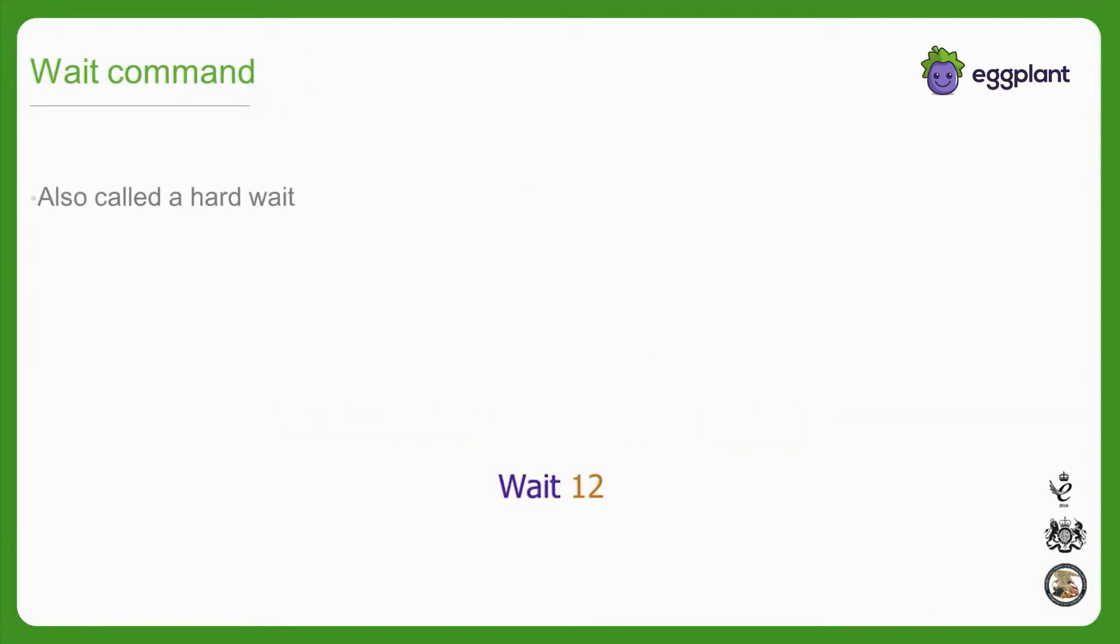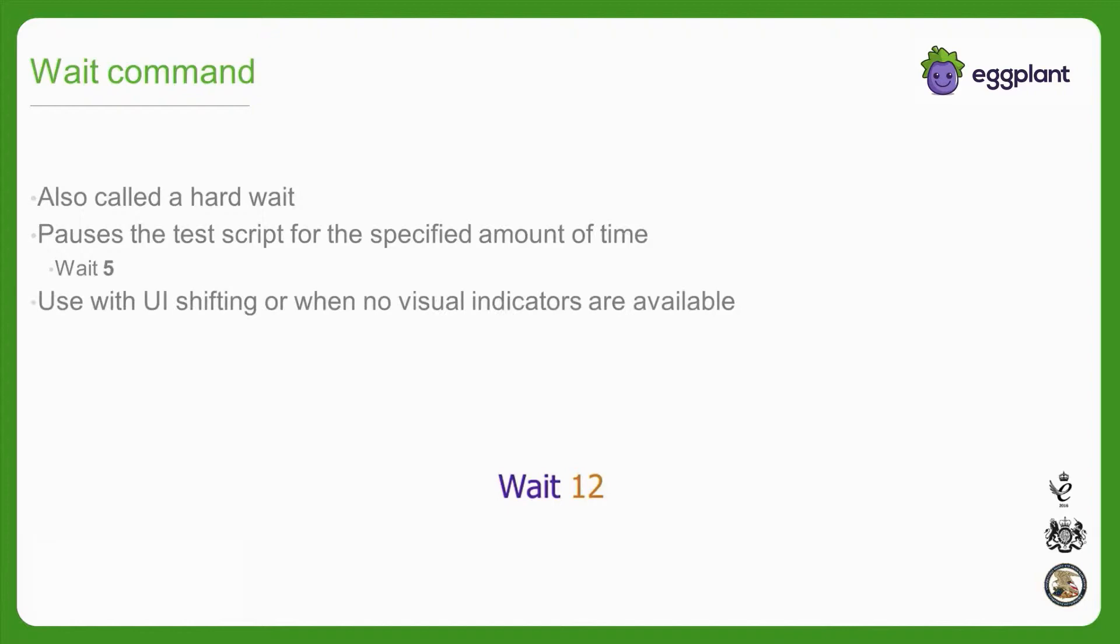The wait command is called a hard wait, and it simply waits the specified amount of time before proceeding to the next line of SenseTalk code. Wait is helpful in cases where the UI is shifting into place or there is no visual indicator that the UI is interactive, and some extra time is needed to allow the application to be ready for input.